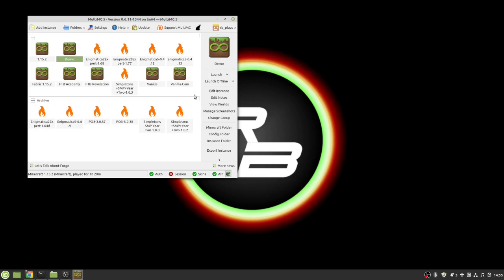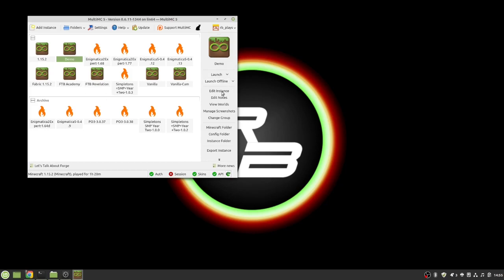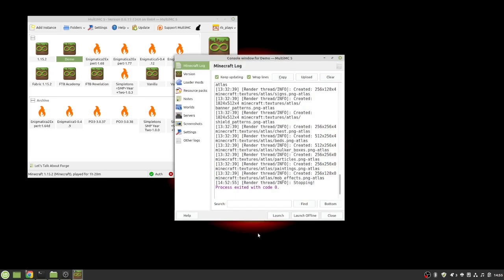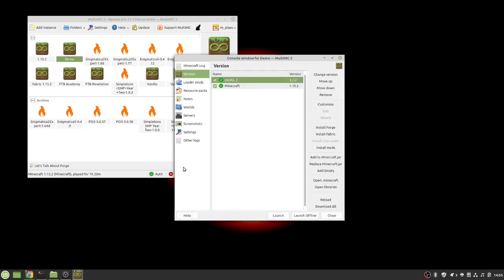To do that what you would do is you would go to whatever version of vanilla installation that you have. Now here's the one that we created last time we were together. So you hit demo and then you go to edit instance and under edit instance you're going to get a lot of different options. What you want to look at is the version. Now you can see right here that we have a version of Minecraft 1.15.2.